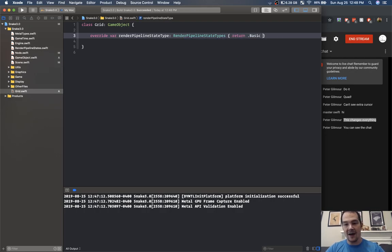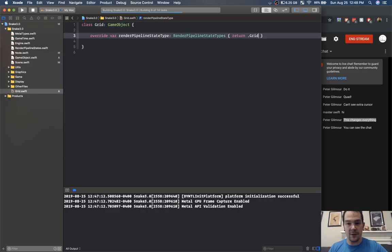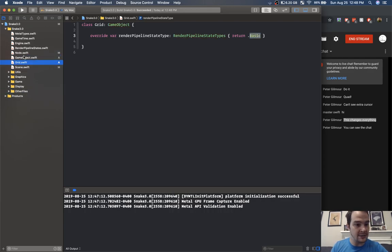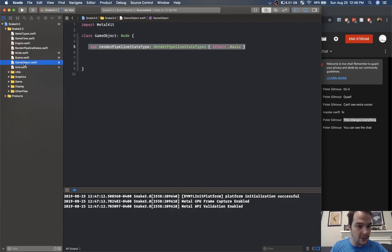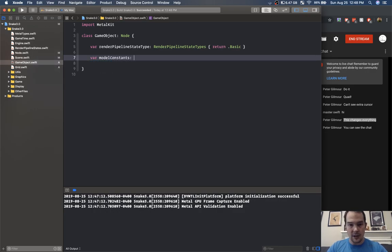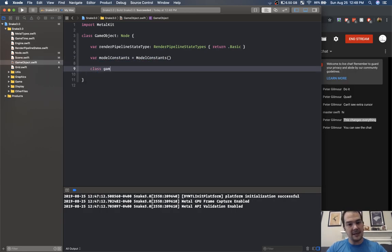Let's create a new file called grid — class grid which overrides game object. Inside here now we can say var render pipeline state and return whatever we want. If we had a grid render pipeline state type, this grid game object could use it. Let's put the grid under game object. Game object will need var model constants equal to model constants.